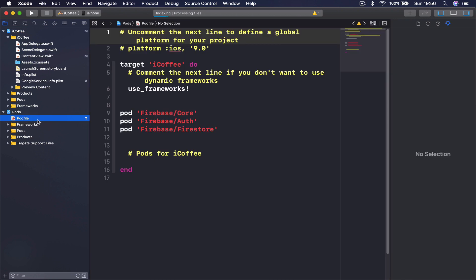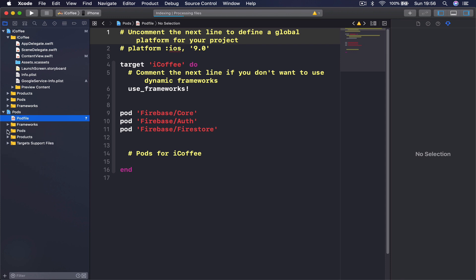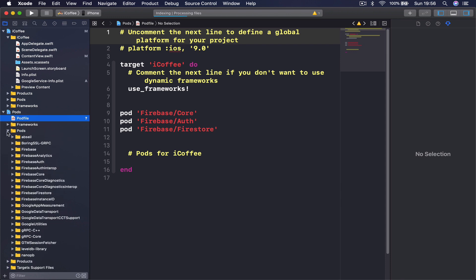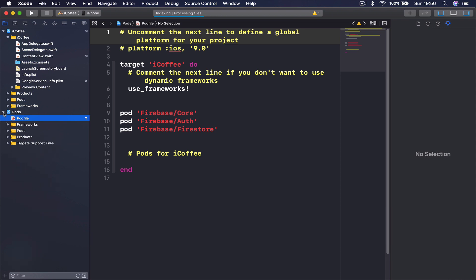If you click on the CocoaPod pod file, you can see the inside of it, and then all the frameworks and dependencies that our CocoaPods have installed for us. These are all Firebase things. We're not going to get into that folder or change anything. All we need to do is just install them.